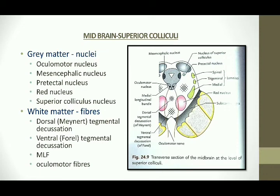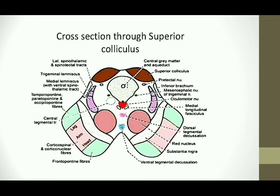The white matter at the superior collicular level mainly consists of various fibres including the tegmental decussations — the dorsal and ventral tegmental decussations, also known as the dorsal Meynert's tegmental decussation and the ventral Forel's tegmental decussation — along with the medial longitudinal bundle and oculomotor fibres. This is the diagram through the superior collicular level.